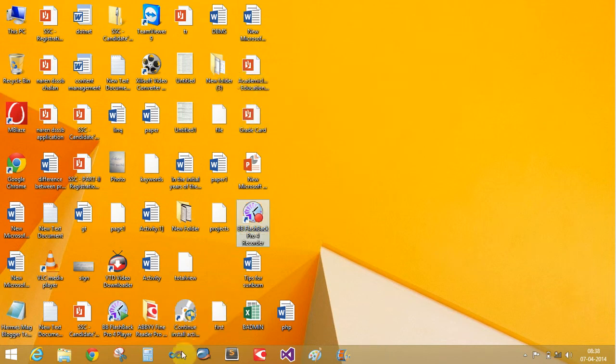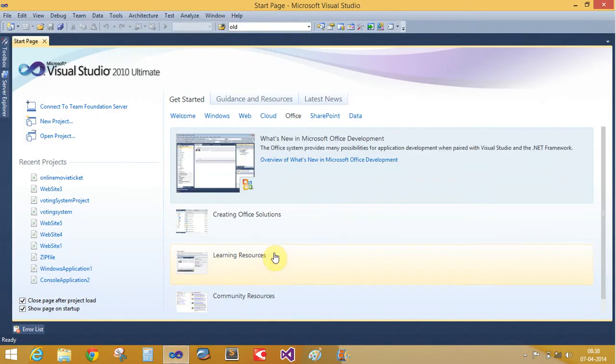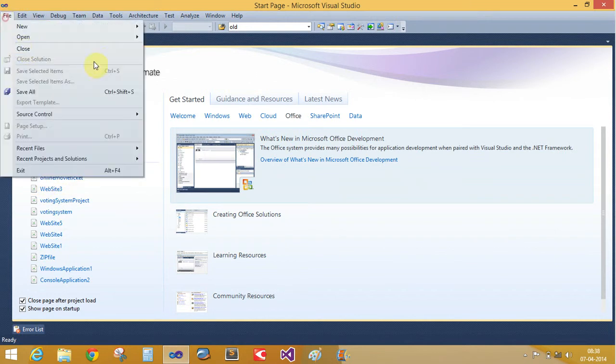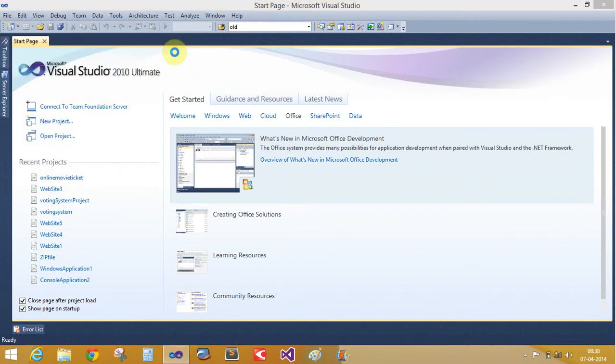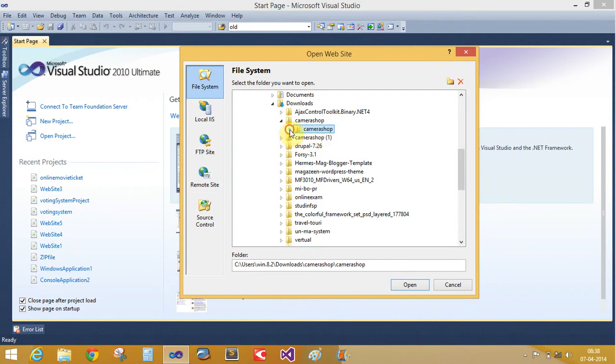So start the beginning how to run and how to fulfill the steps of this project. Open Visual Studio and open this project, open website, the online camera shopping project. This is the online camera shopping project.